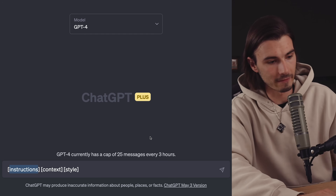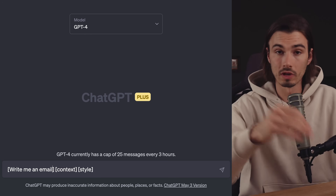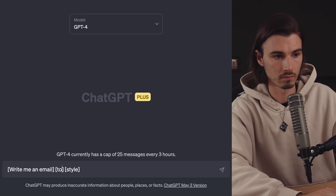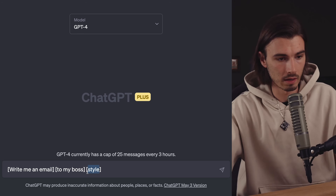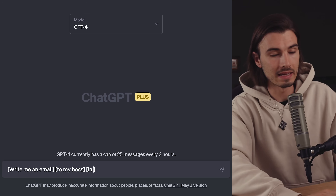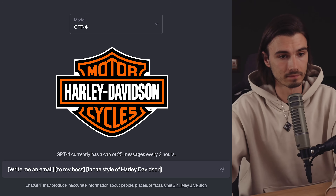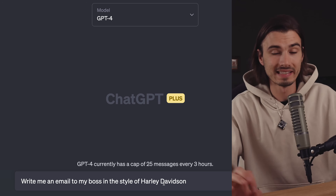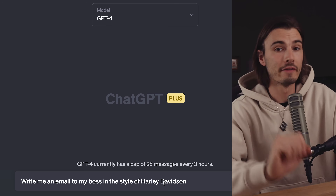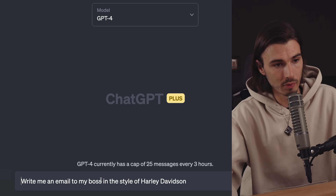In practice, this would look something like: write me an email as my instructions, to my boss as the context, and then I'll say in the style of Harley-Davidson. Remove the brackets and we have a simple yet very effective prompt that writes your email to your boss in the style of Harley-Davidson.